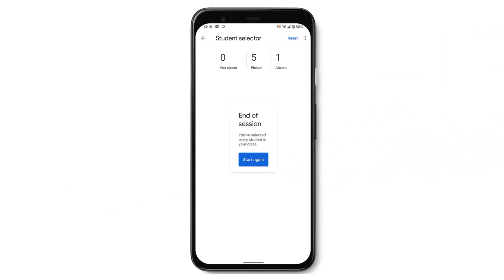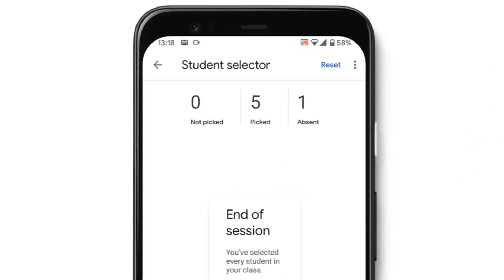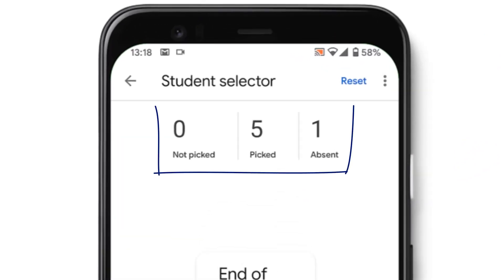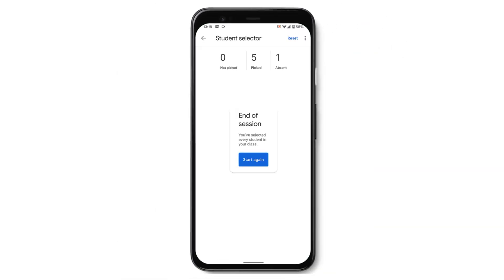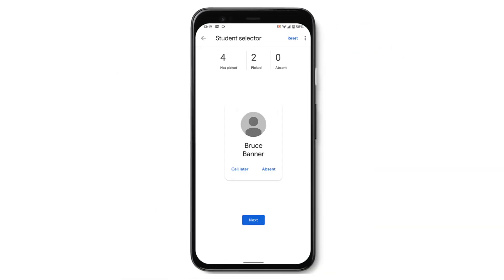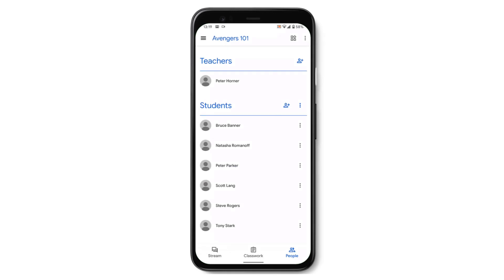You'll notice at the top of the screen it keeps track of who I've picked, who is absent, and when I want to I can just reset that or start again. When you're done, just press the back arrow to get back into the main Google Classroom app.